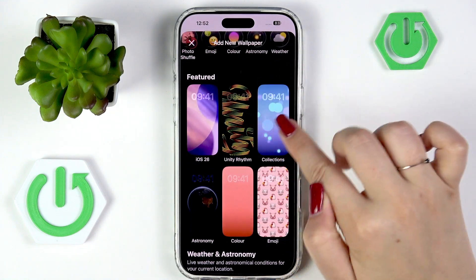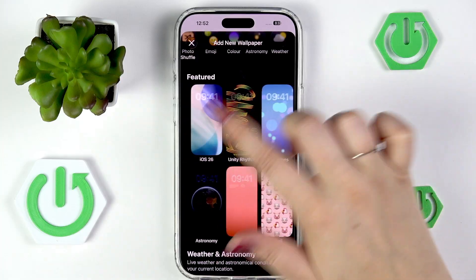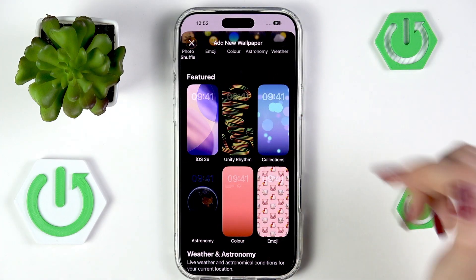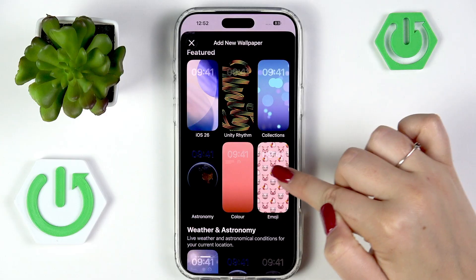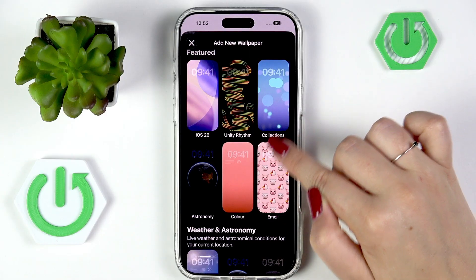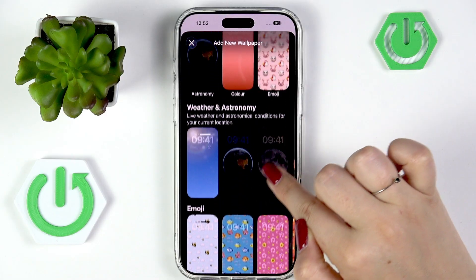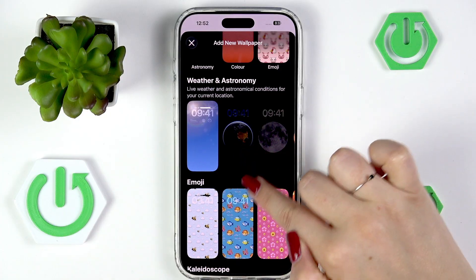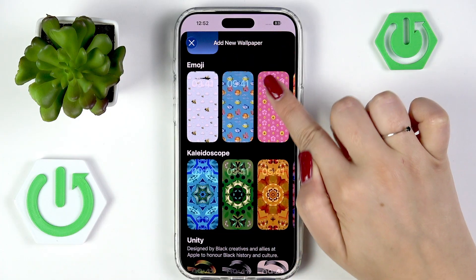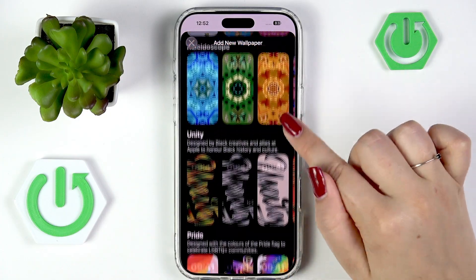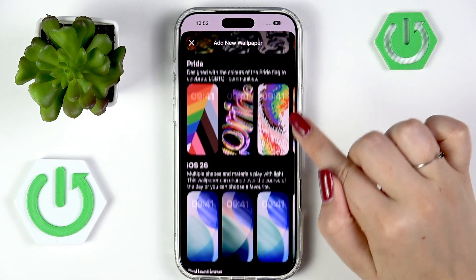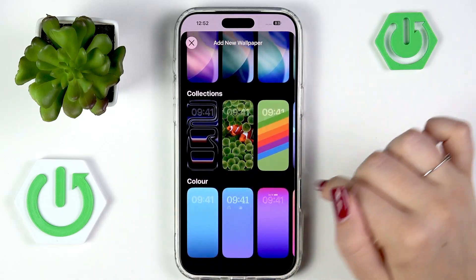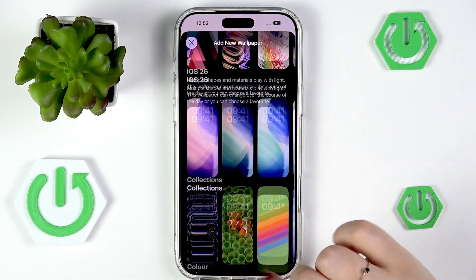Below that you've got more featured pre-installed options: Emojis, Collections, Weather, Astronomy, Kaleidoscope, Unity, Pride, iOS 26, and different color collections as well. So as you can see, you've got plenty of options to choose from.